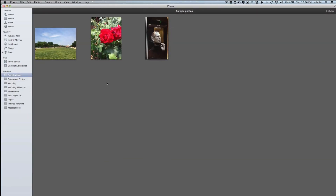Today's question of the day comes from a reader who wants to know how to unhide photos that they've hidden in iPhoto. We're going to quickly walk you through how to hide photos and then how to unhide those photos.